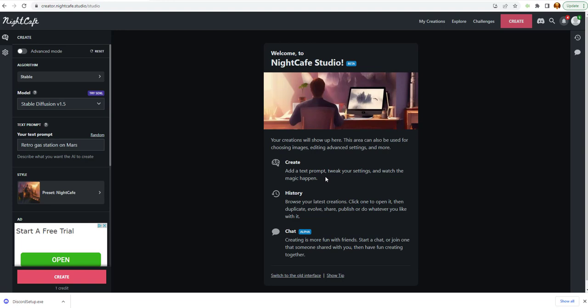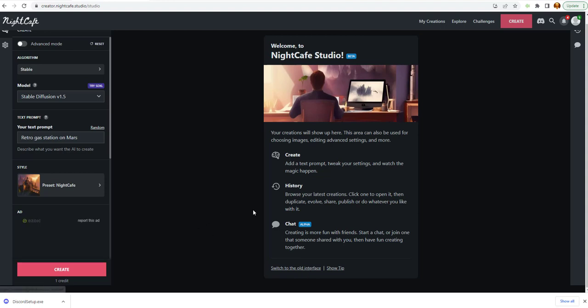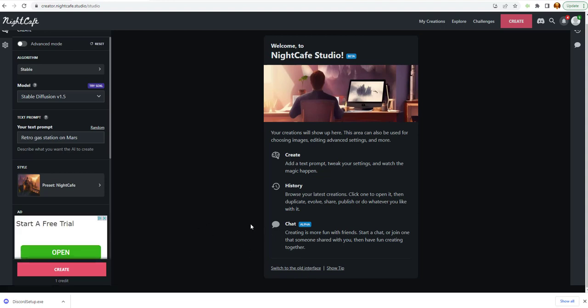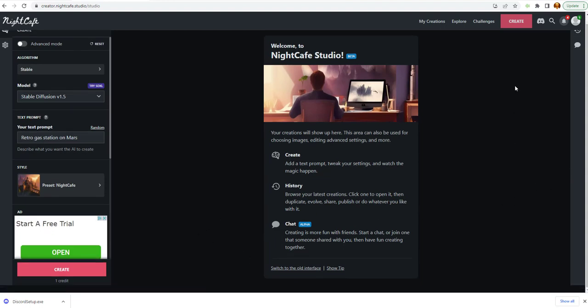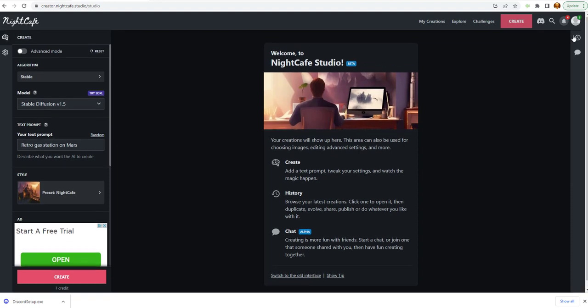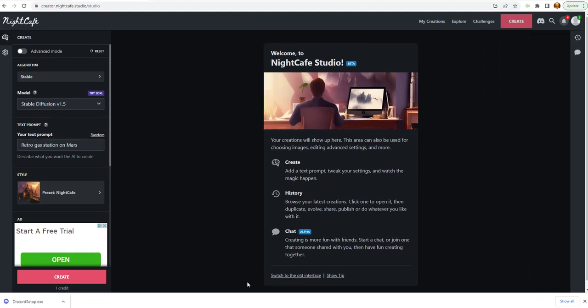Prompt is what we do to prompt our AI. Whether you're using ChatGPT, or this particular art-generated AI. And you got a history. Browse the latest creations. You got the chat where you can chat as well. And it says, welcome to 9th Cafe Studios.